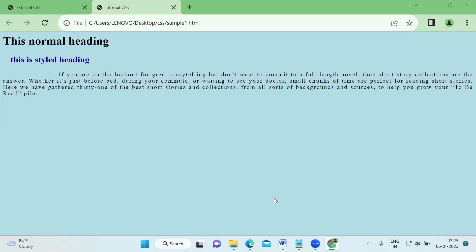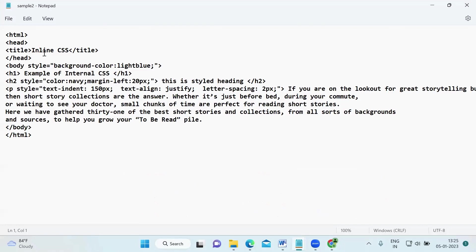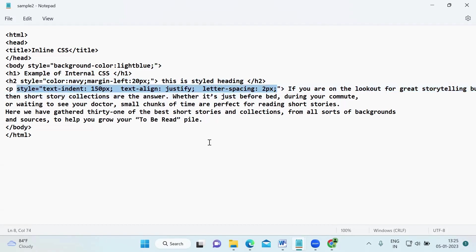The third one is inline CSS. Here I won't have any style tag or link tag. Instead, inside the same element itself, I use the style attribute. For the h2 tag, I add style equals and put all the property-value pairs I want for that element. Similarly for the paragraph, I put the inline styling directly on the paragraph tag. And for the background styling, I have kept that on the body tag as well. So inside each element tag itself, we put the style attribute with all required styling.